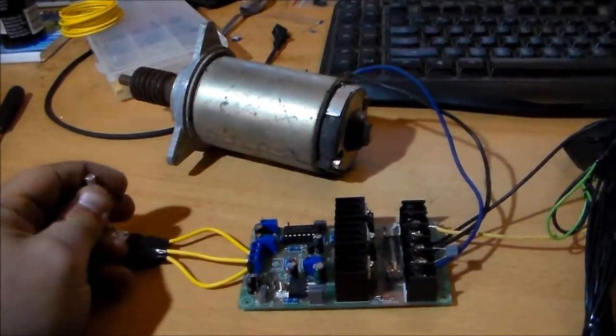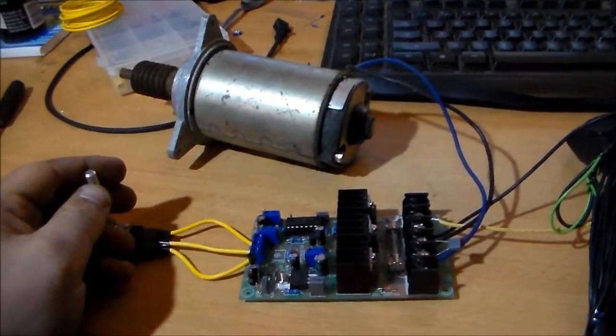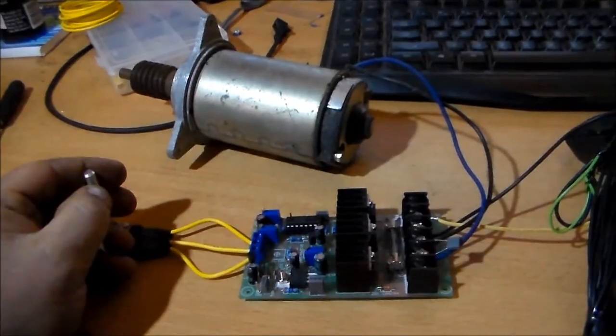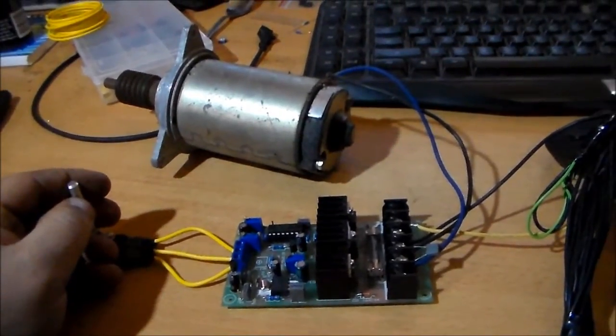Right now. This motor. The maximum I've seen it draw is 1.4 amps. Wow. He he he. Thanks for watching.